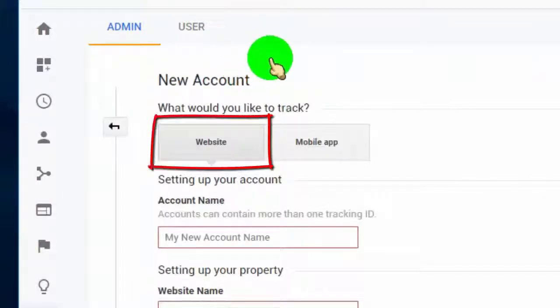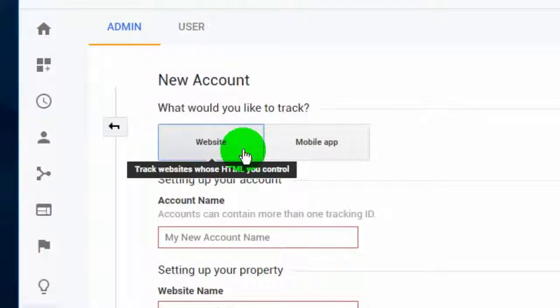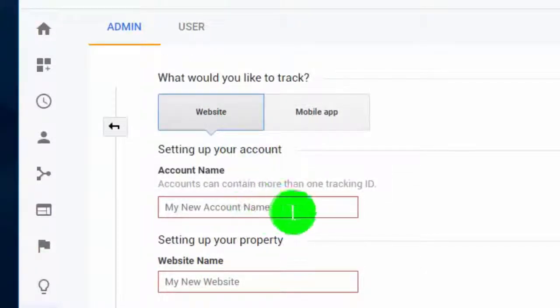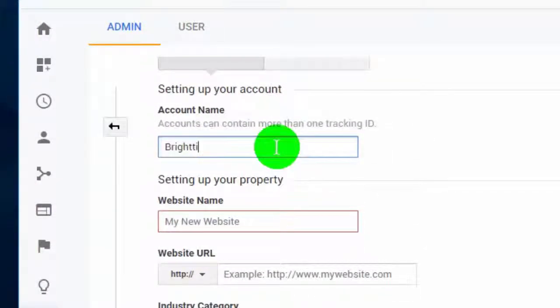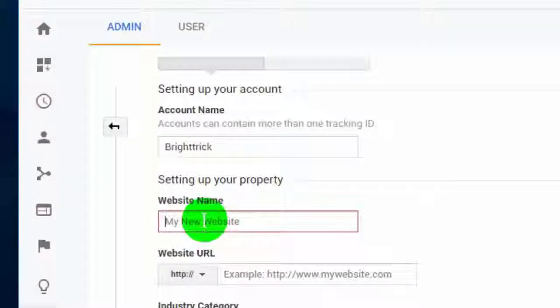Now click on Website. Type your account name. Type your website name.